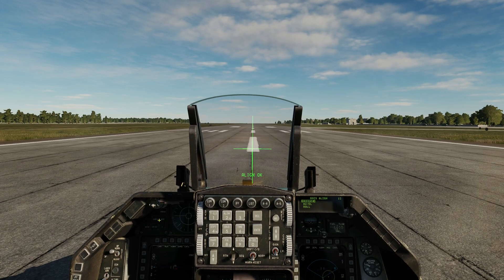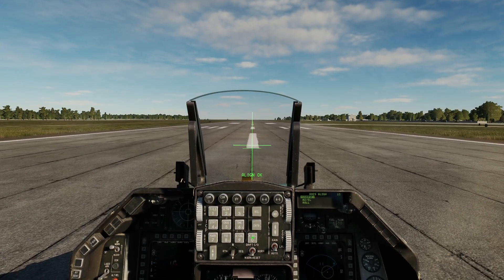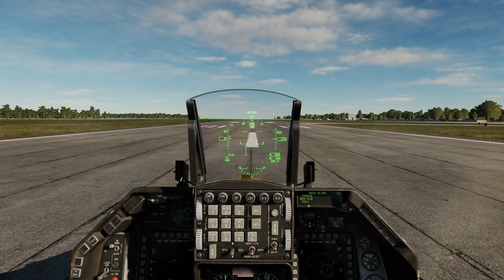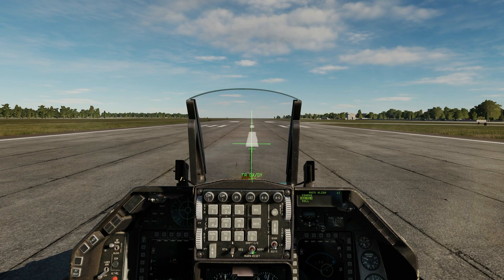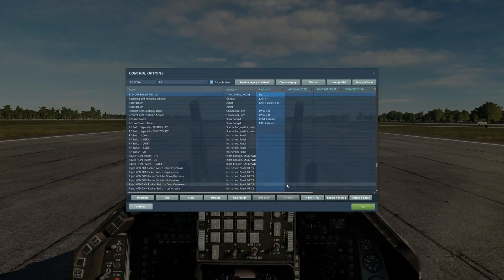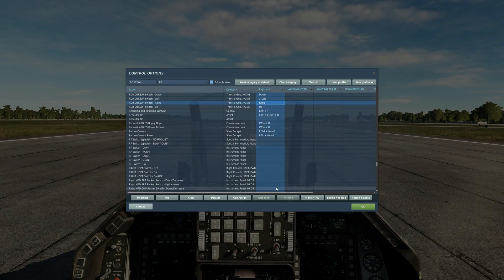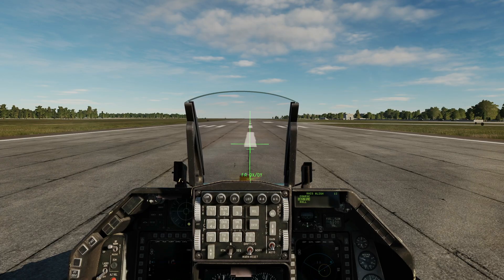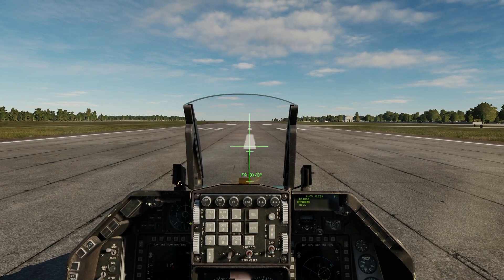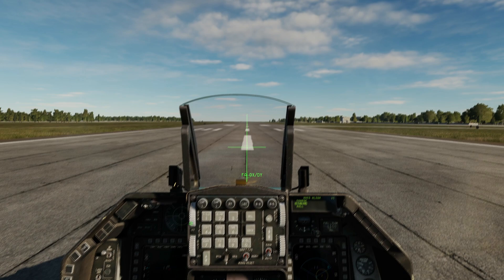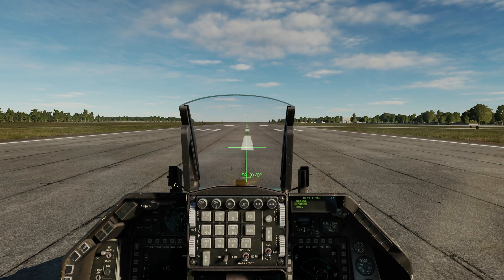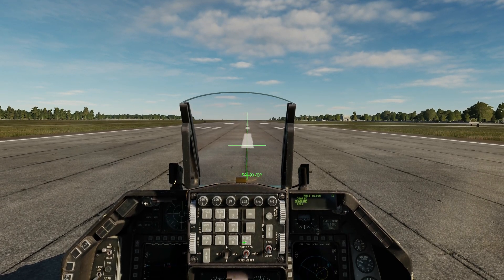M-select to save the option. Next, azimuth and elevation — M-select. Using the RDR cursor switch up, down, left, and right, or the equivalent axis, move the upper cross onto the cross as best you can. When it's there, press M-select.